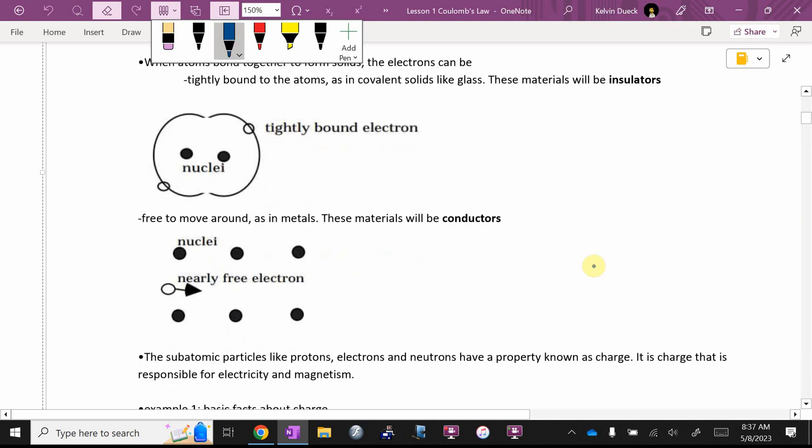They can also be free to move around, as in metals. These will be called conductors. So most metals are very happy to pass an electron from one atom to another atom to another atom to another atom.